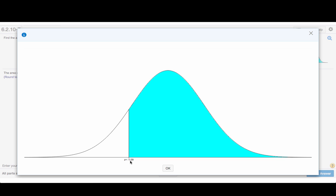So in other words, we're looking for the area under the normal distribution curve from the point where z equals minus 1.09 all the way out into the right tail.